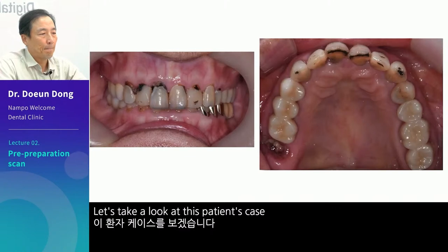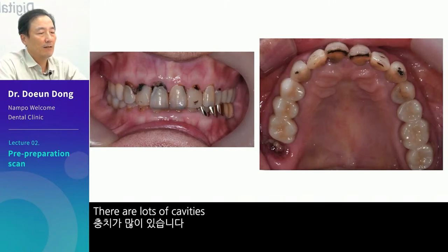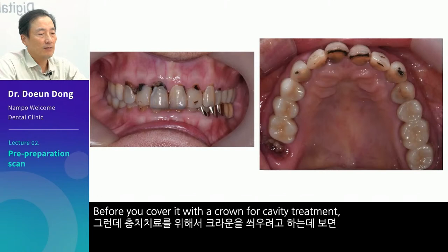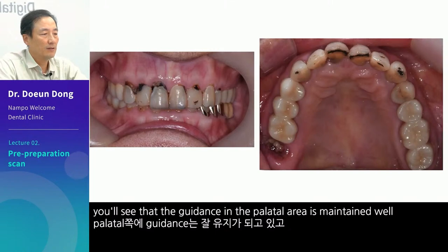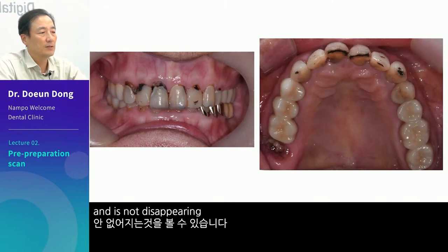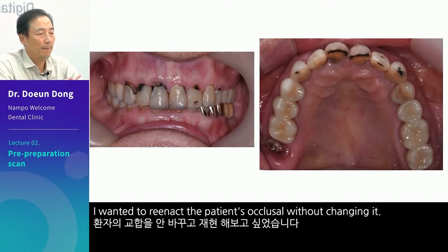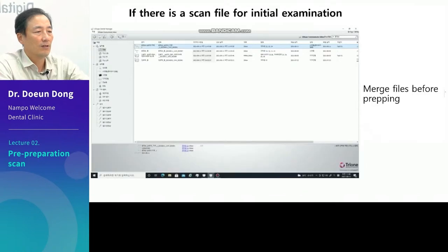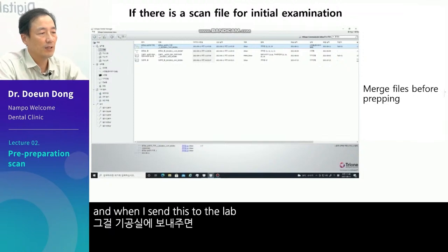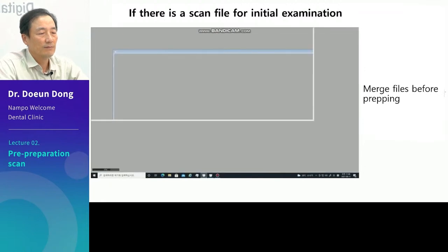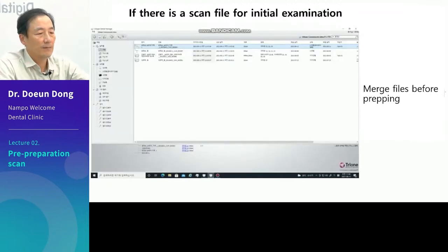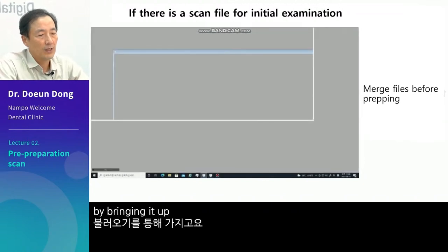Let's take a look at this patient's case. This case has not been closed yet — there are lots of cavities. Before you cover it with a crown for cavity treatment, you will see that the guidance in the palatal area is maintained well and is not disappearing. I wanted to reenact the patient's occlusal without changing it. I scanned the file before prepping and when I send this to the lab, they can merge the files by bringing it up.